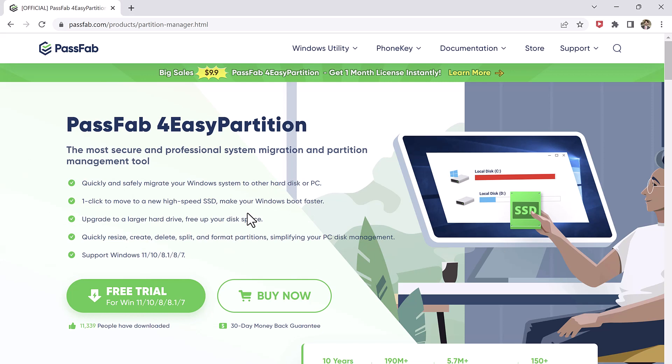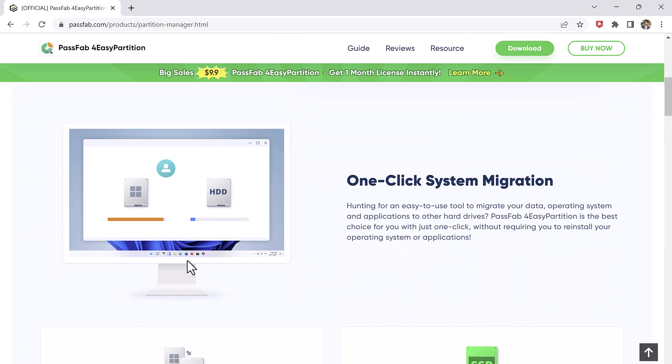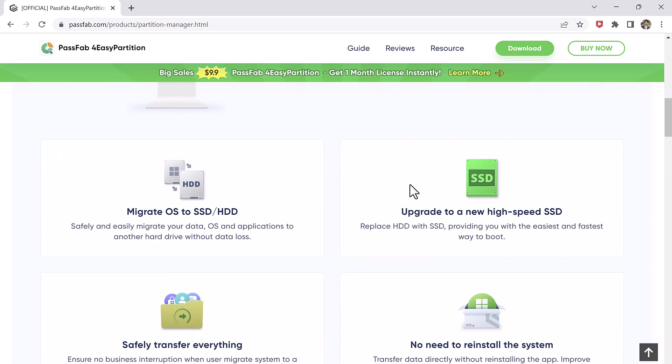This software supports Windows 11, 10, 8, and 7, and offers a quick and safe way to migrate to a new Windows 11, upgrade to a larger hard drive, move to a new high-speed SSD, and improve disk performance.